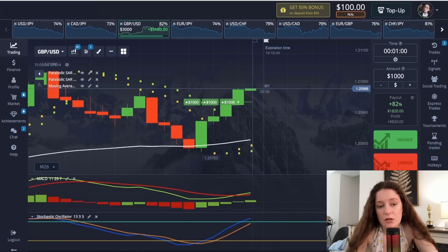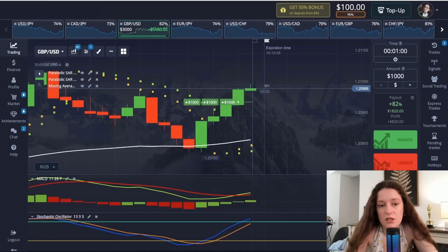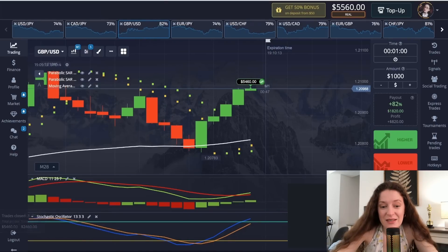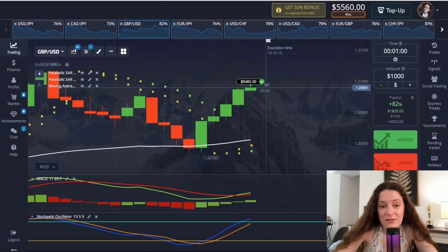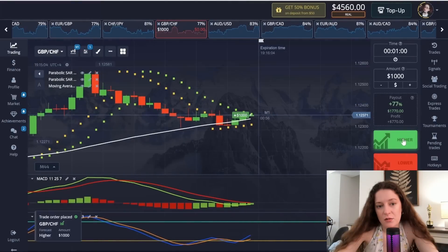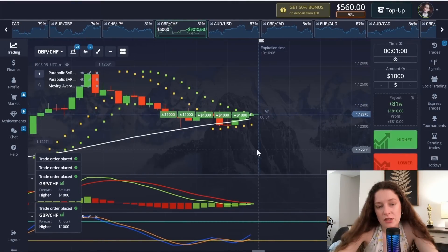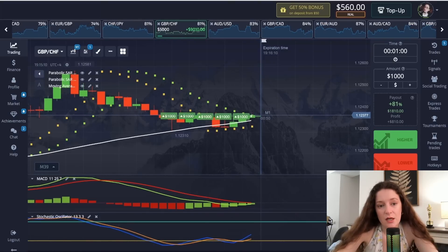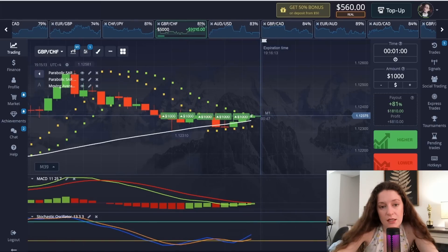The lines of the Stochastic Oscillator cross each other and enter the buying position. As you can see, we have a successful trade. At this moment the signal is stronger because the green candles have just started to move.